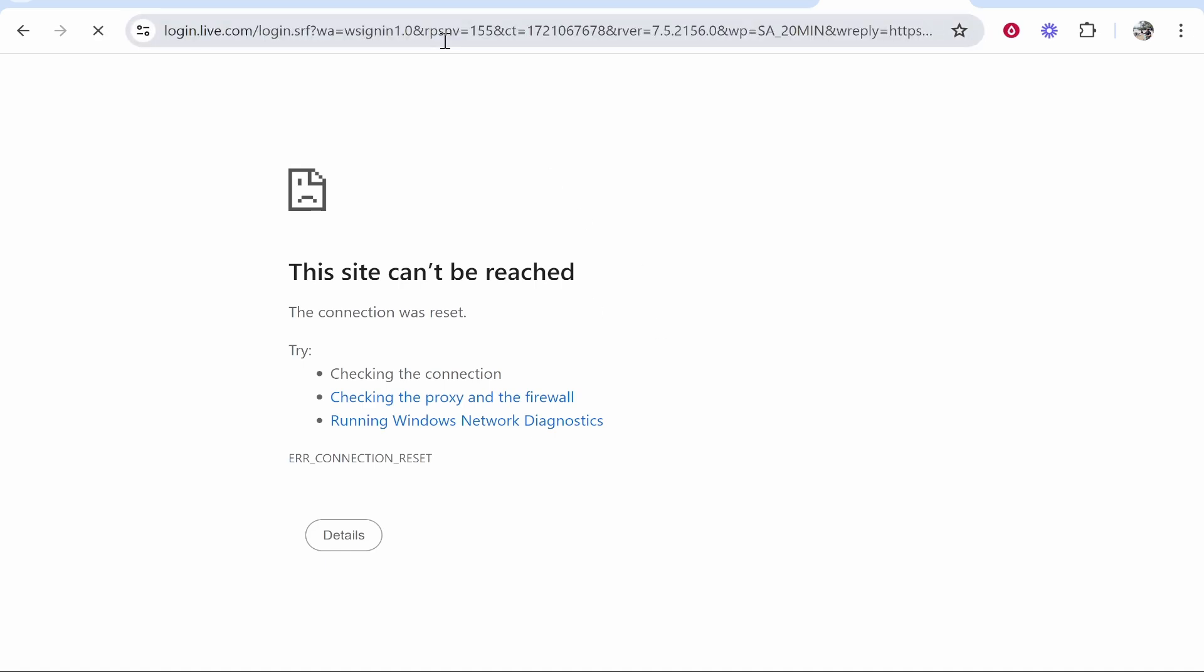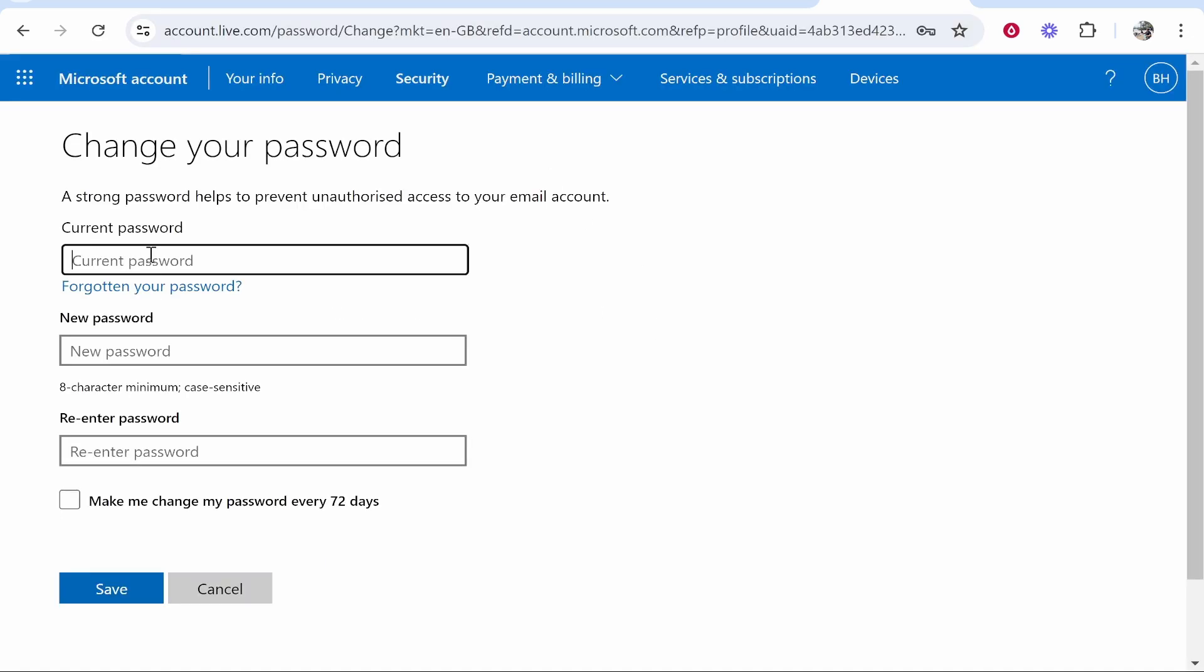Go ahead and enter in your current password, enter a new password, and re-enter it, and you can save that. Then your password will be changed. You'll then need to re-log in on the Outlook app. I hope that quick video did help you out.